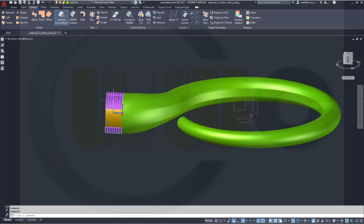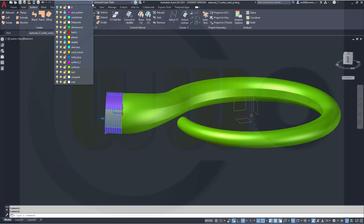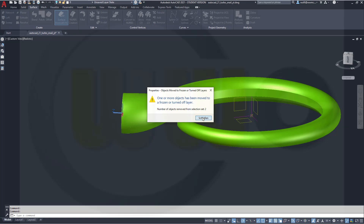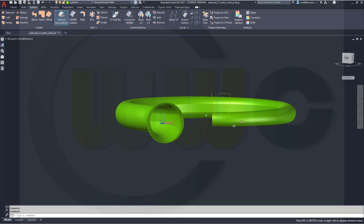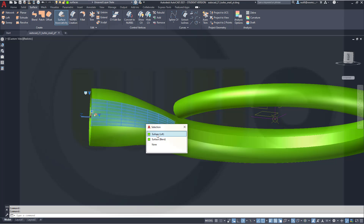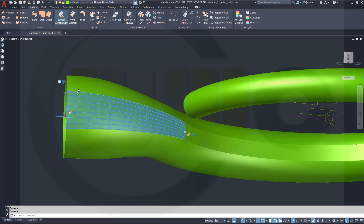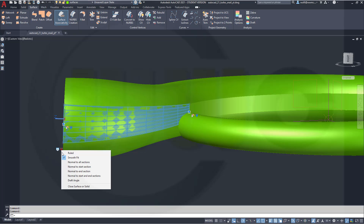Then I could hide those or even delete those, because I don't need them anymore — but let's hide them. Put them on layer 0. Okay. Let's check this out. Could I go for that loft and make it — take a look. Tangent, tangent. So let's take a look. Normal to all sections. Smooth fit. That's okay.